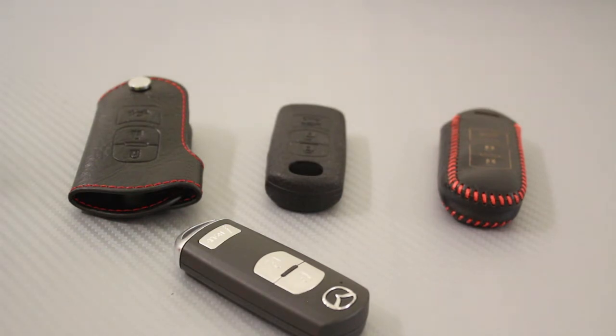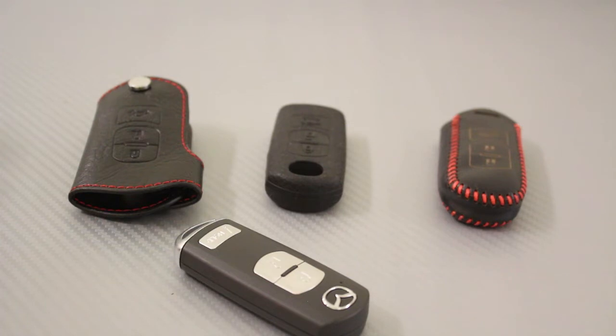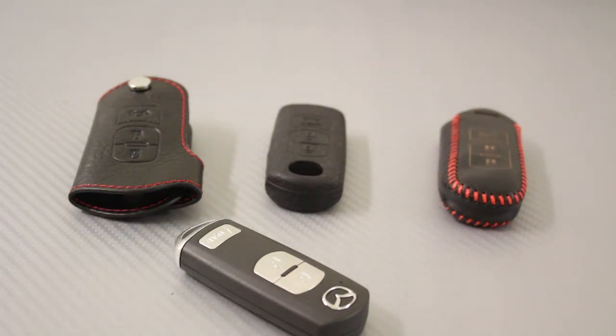While all these key holders allow you to lock and unlock your car without taking the key out, they also protect the key from scratches, but there are quite a bit of differences.